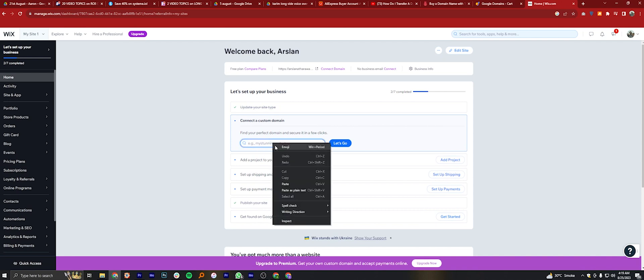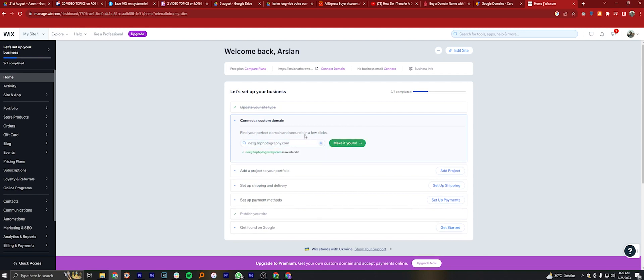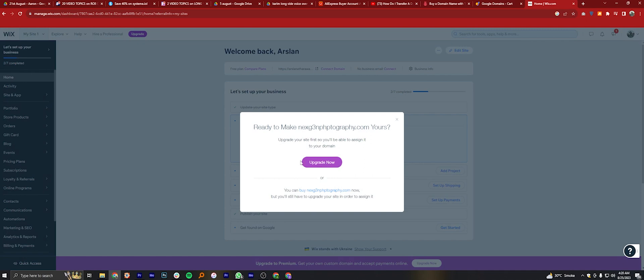Click on Let's Go and you'll see that your Google Domain will be connected to the Wix website. Make sure you have paid on Google Domain to acquire your desired domain.